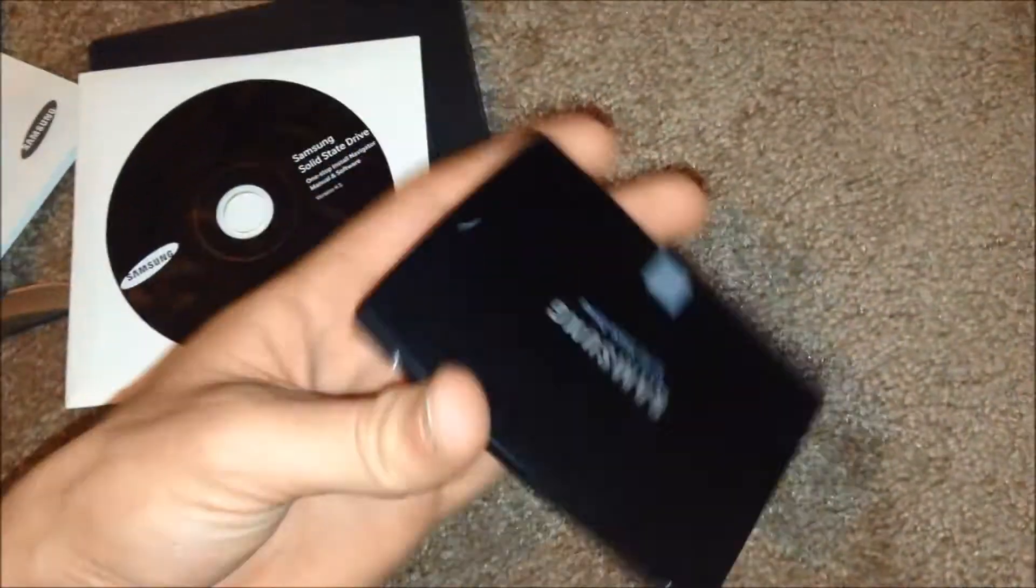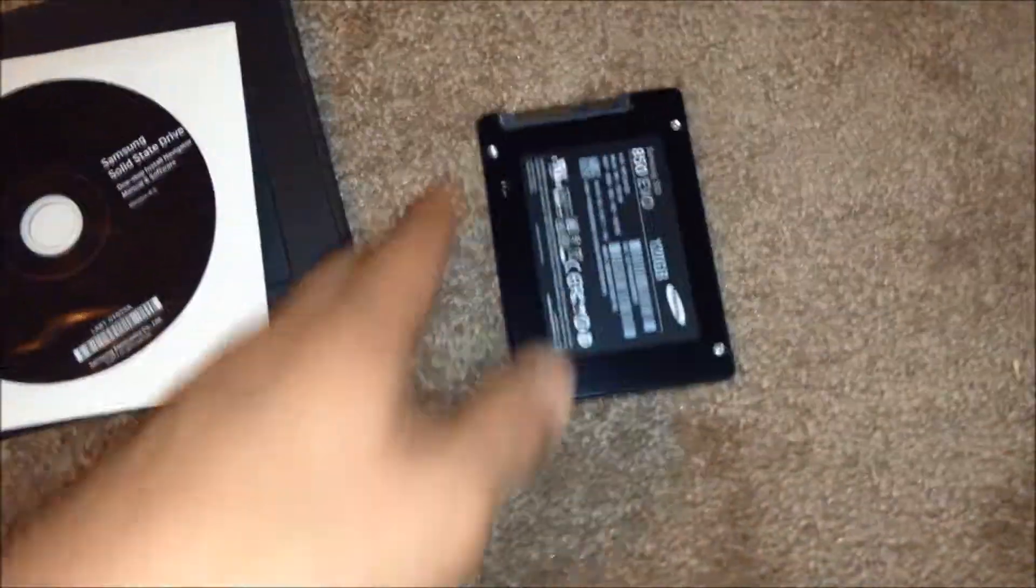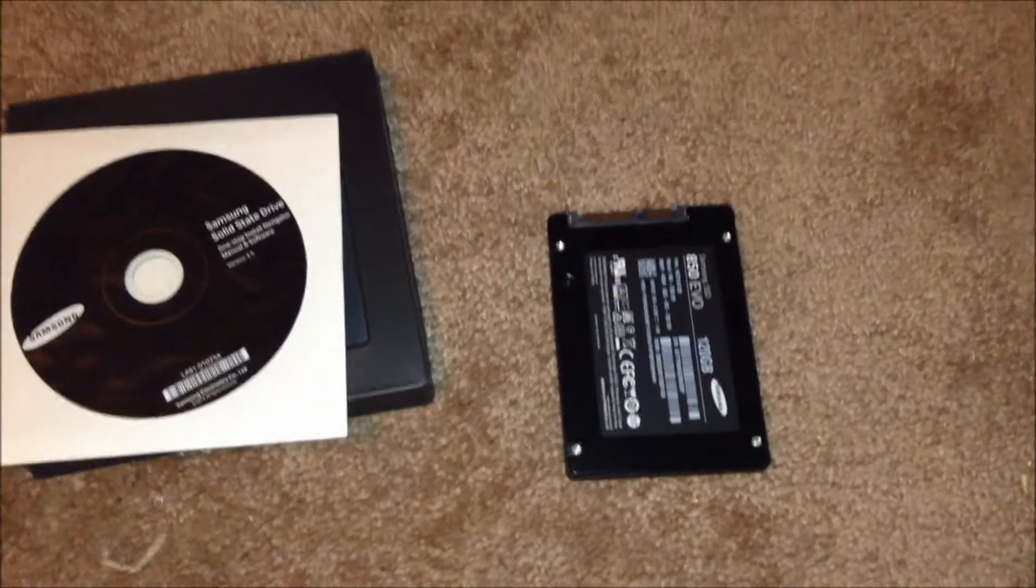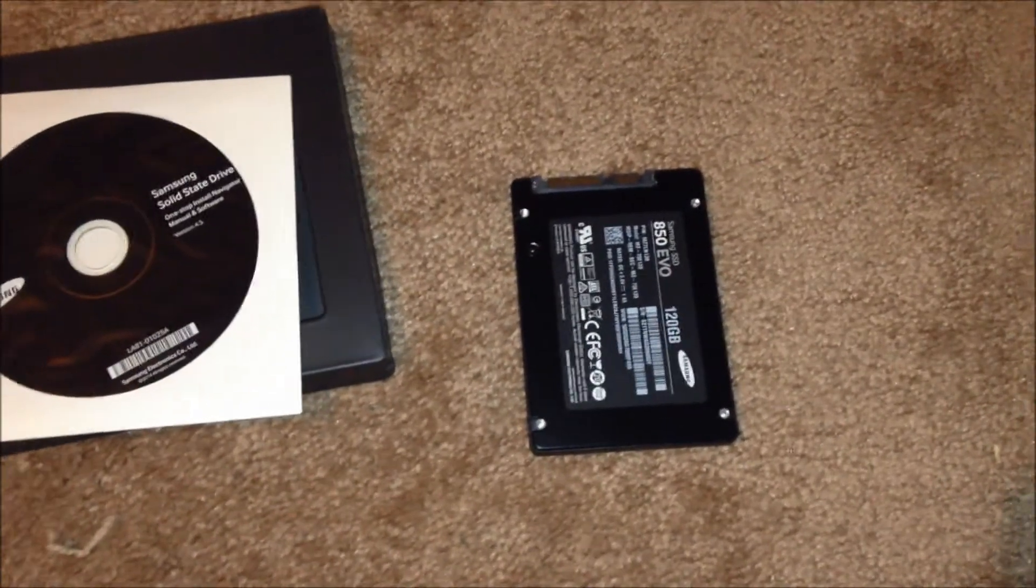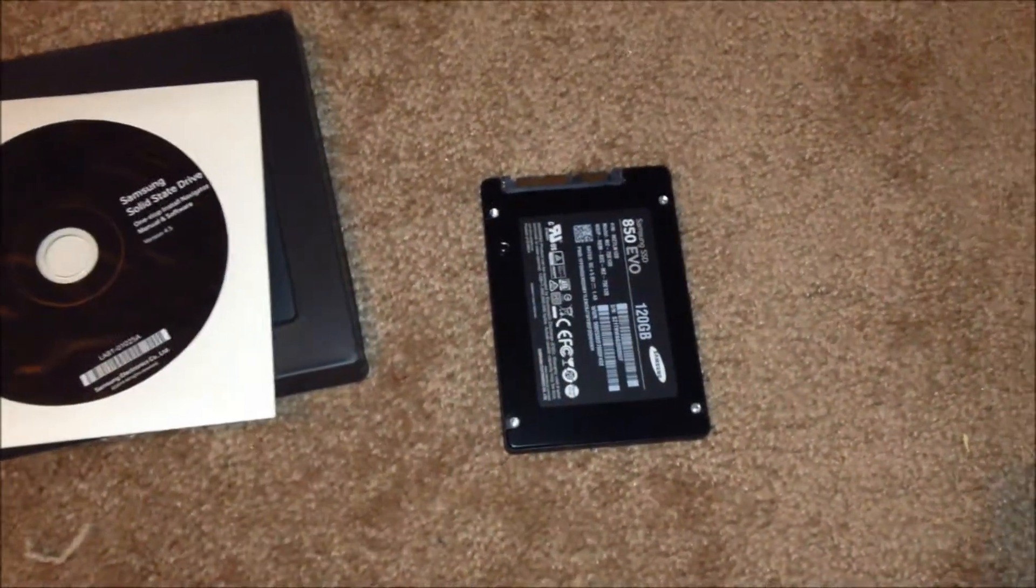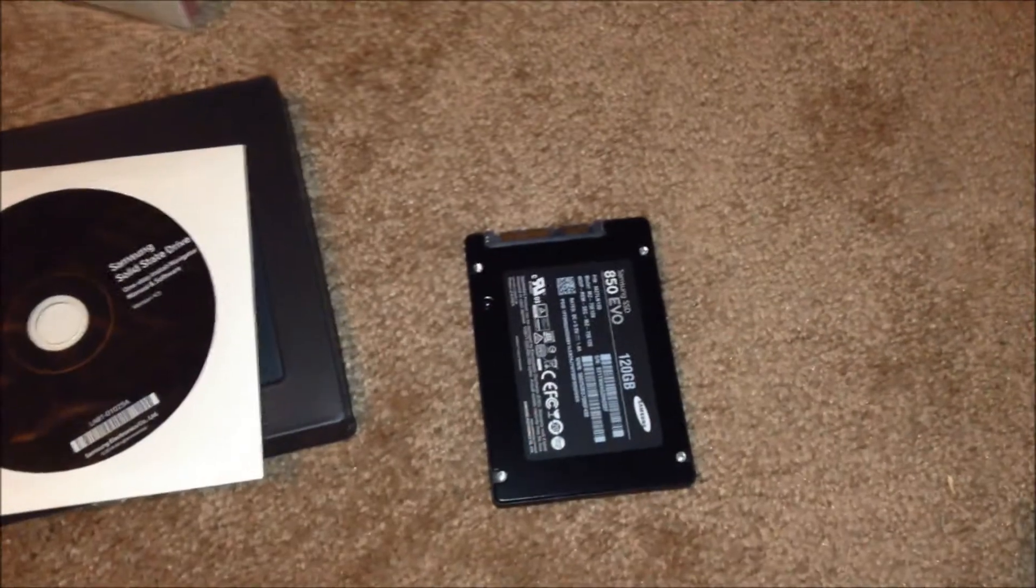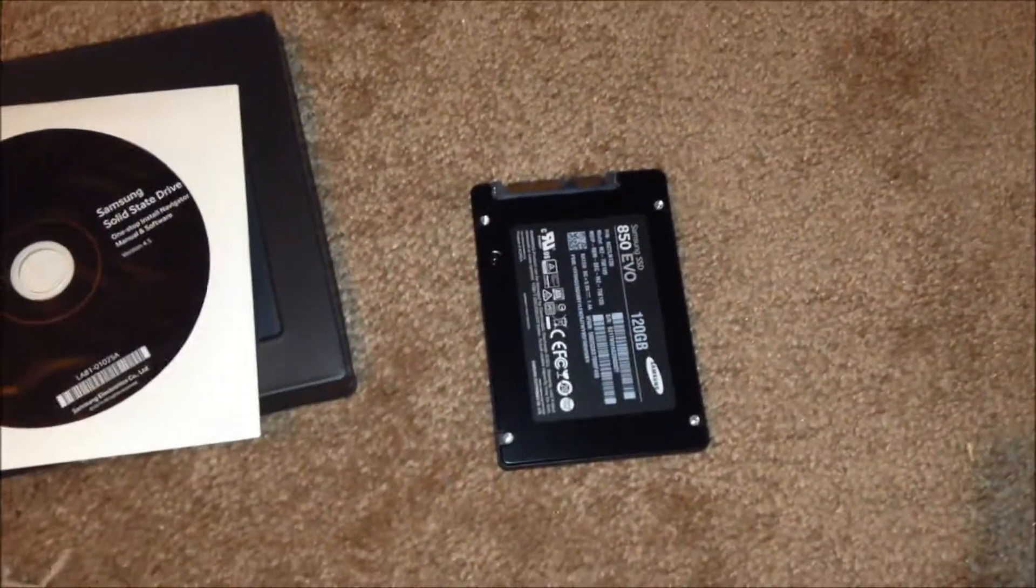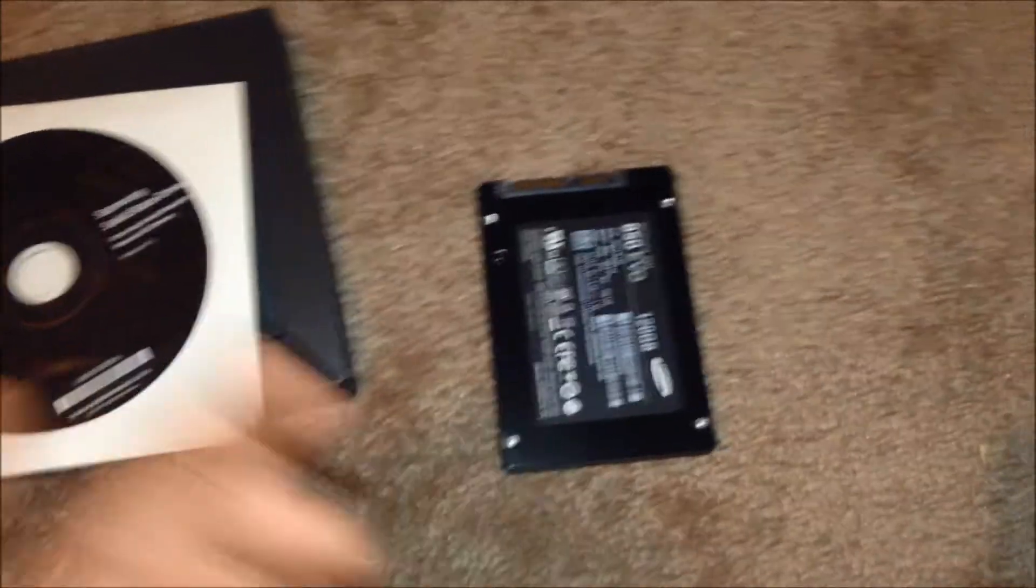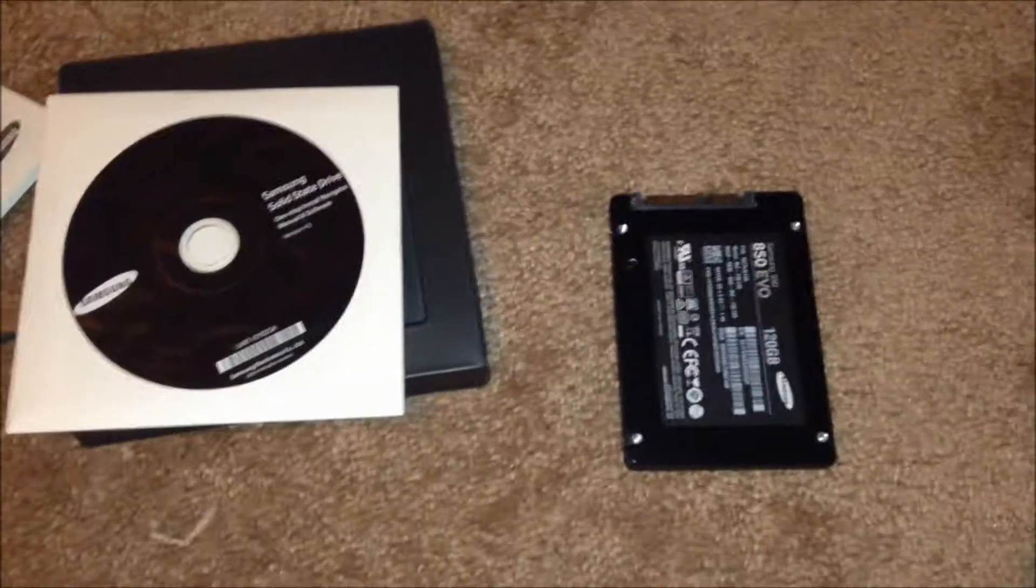They do make a 1TB. I wouldn't recommend getting higher than a 120 because all you should really put on your solid state is your operating system. You don't really need anything else on it. That's why I bought a Western Digital 1TB, which you can just store all your data on there. If that ever did run out, I would just buy an external.